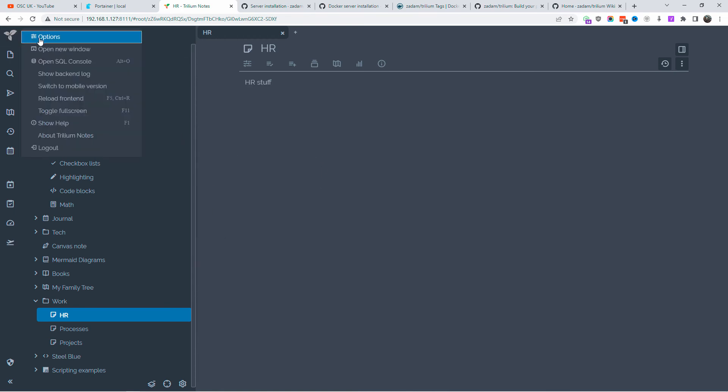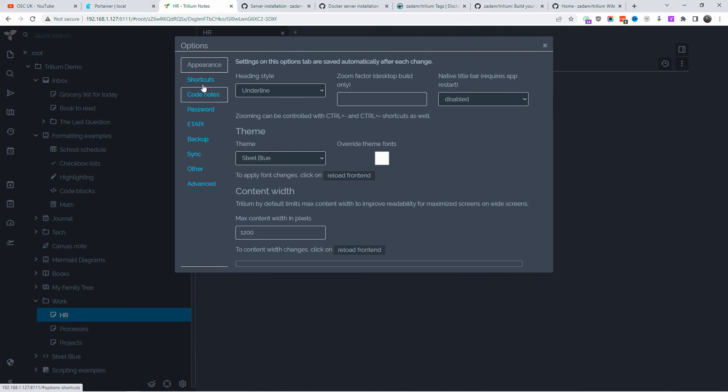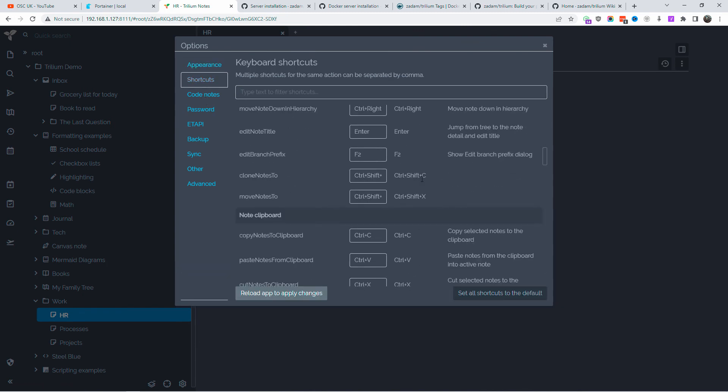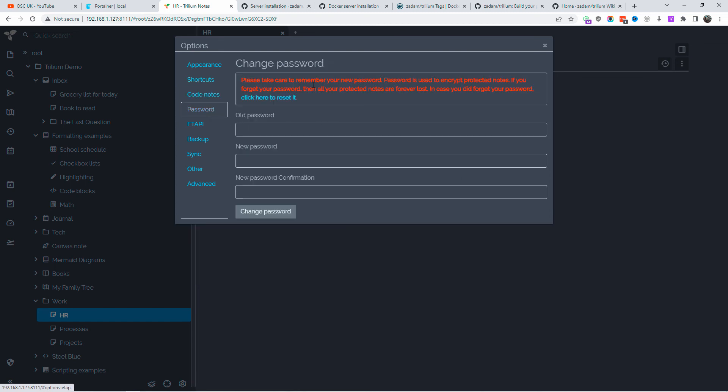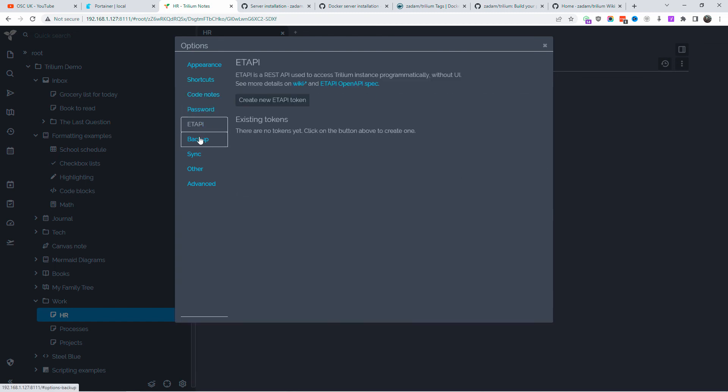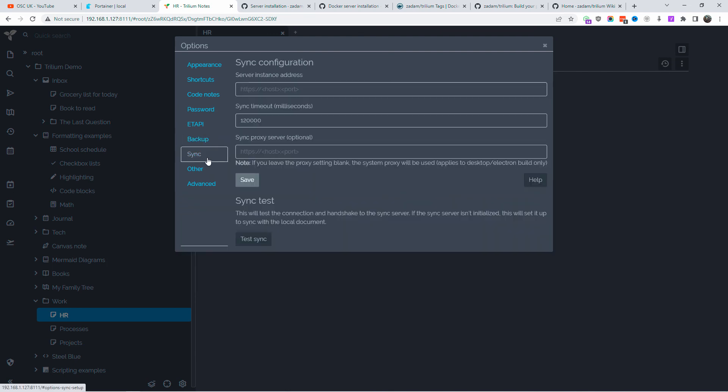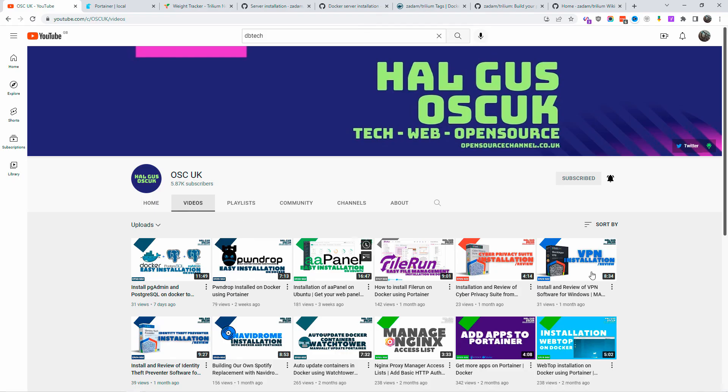You can do shortcuts, create code notes, do backups, and sync with your mobile phone as well if you want to. There are a lot of things you can actually do. All you got to do is download it, install it, and explore the application yourself. As you can see, it's quite easy to use.